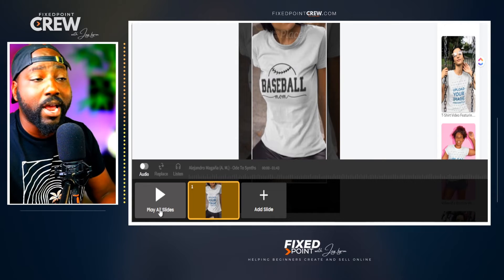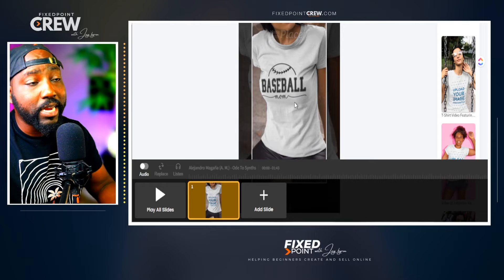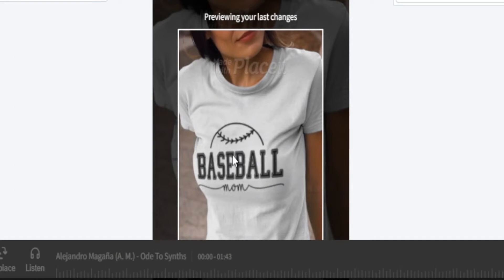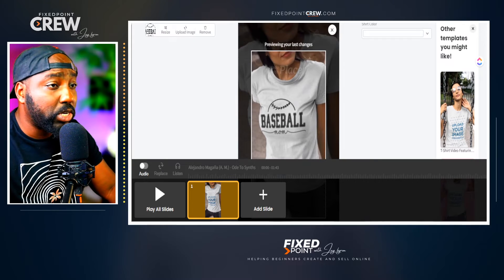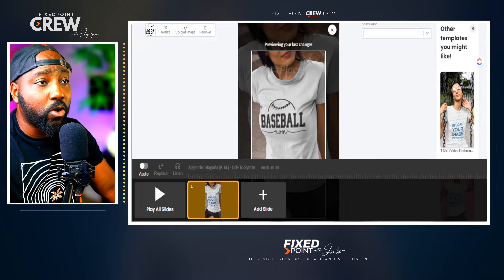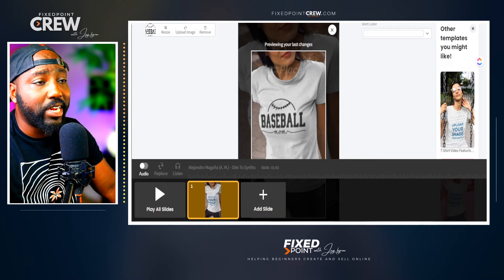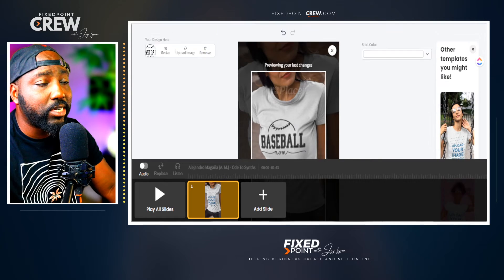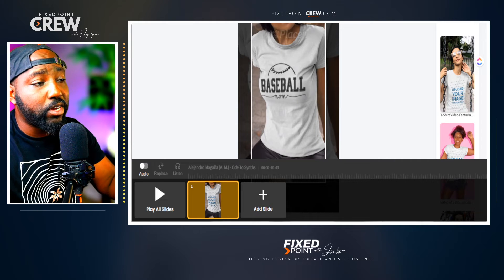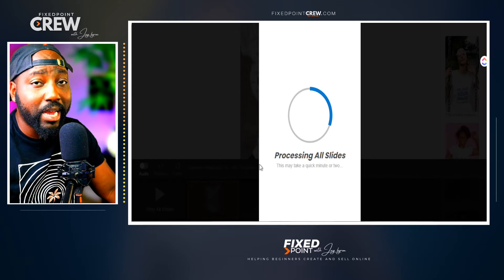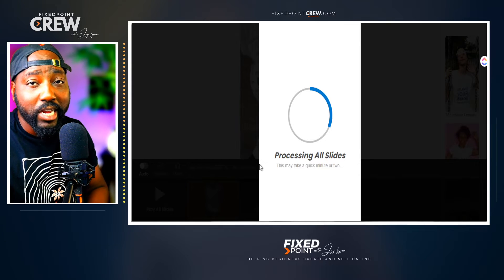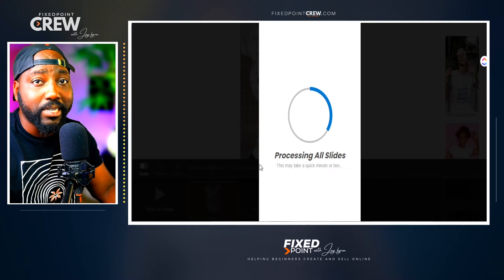After hitting Crop, Placeit shows a live preview of your design before rendering. The design looks great on the mock-up image. From here, select "Play All Slides" and it will render the design and make it ready to download. You can also double-check and change the shirt color in real time before finalizing.